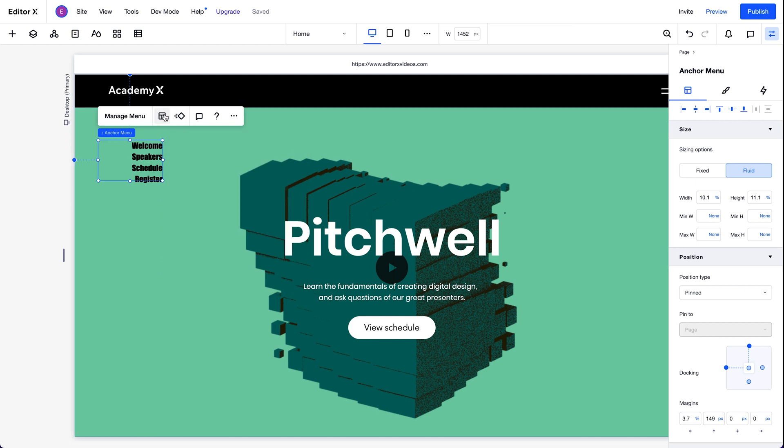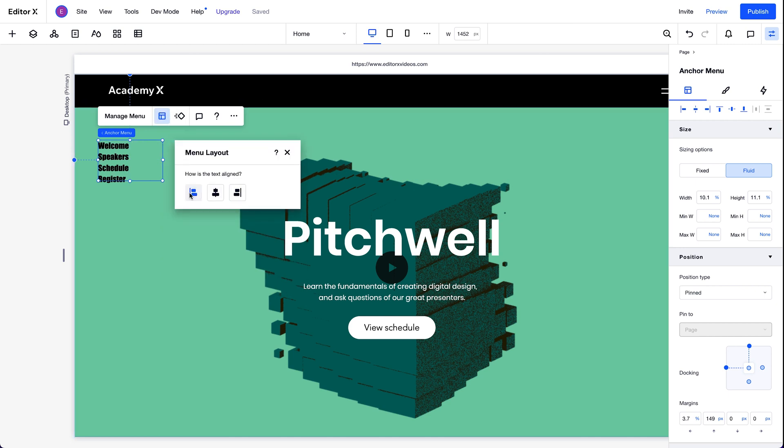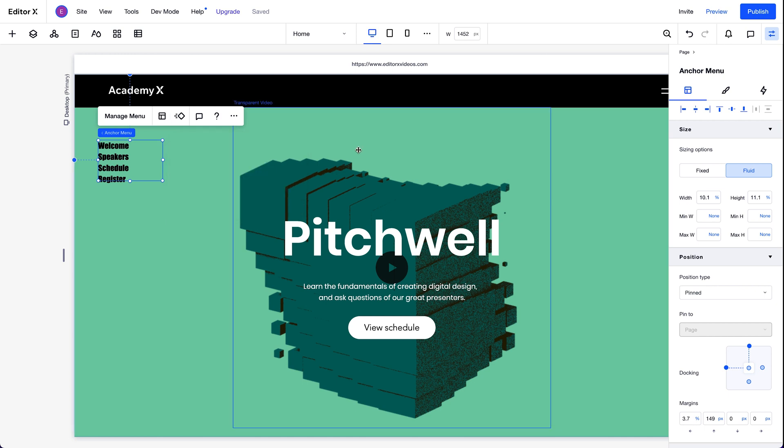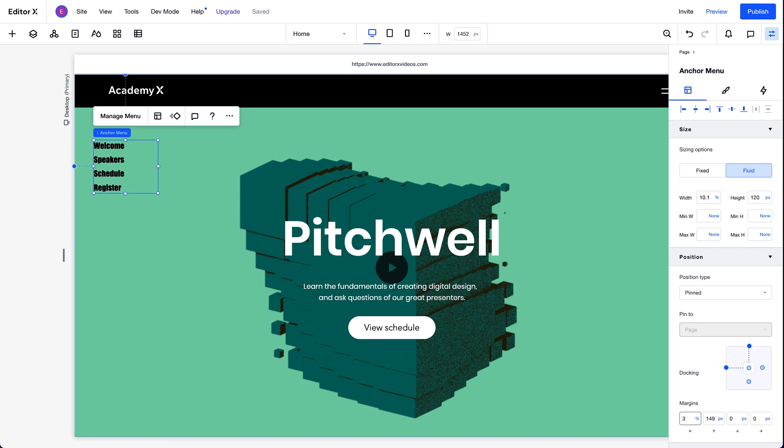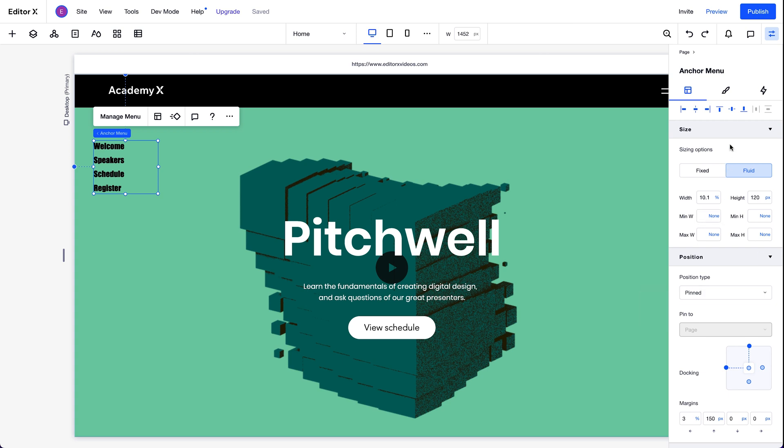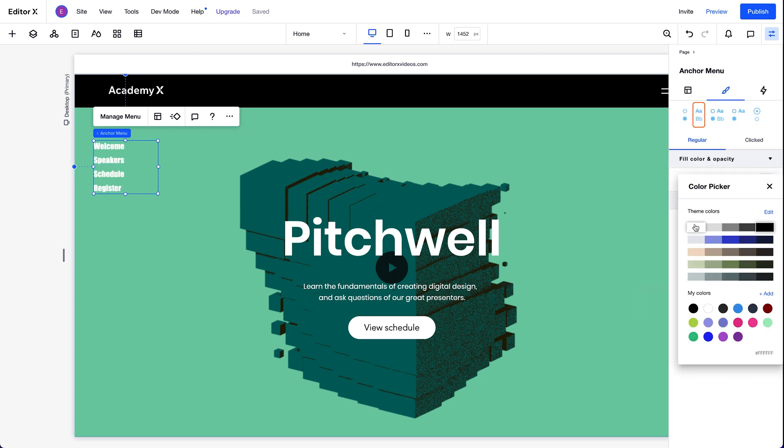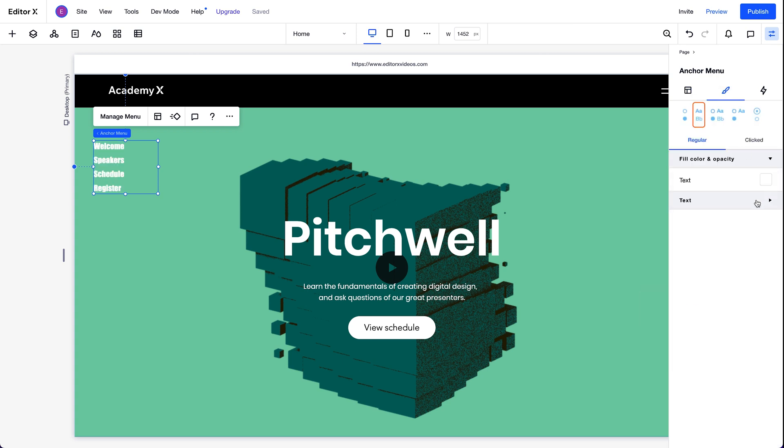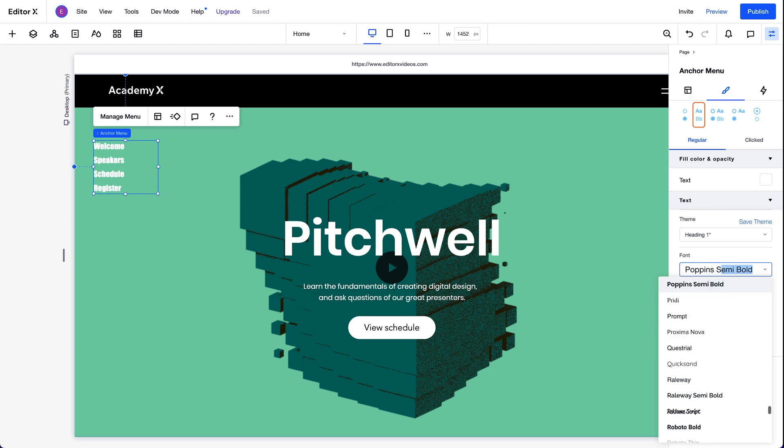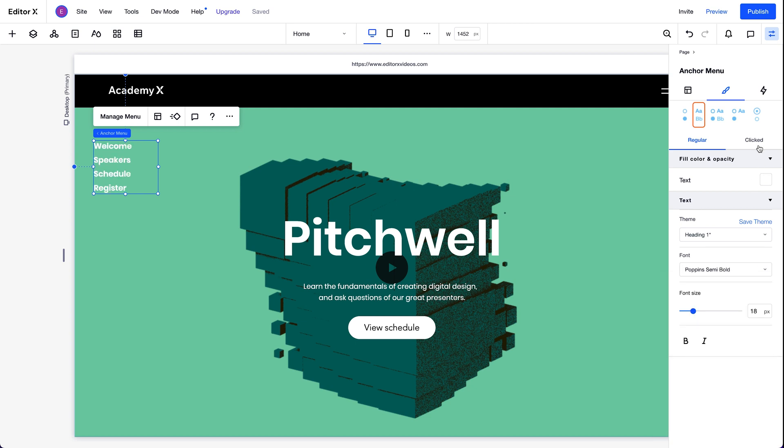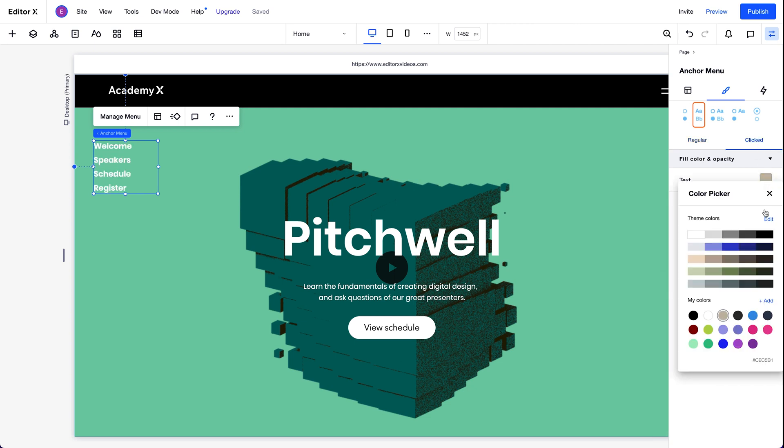Next, let's design and position it how we want. Let's align the text to the left. Then we'll change the height to make more space between each item. We'll adjust its position. And see how the position type here is set so it's pinned to the page? That'll make sure this menu stays fixed in the viewport as we scroll up and down the page. Then we'll change the text color, font, and then give the item that's clicked a different color. Looks good.